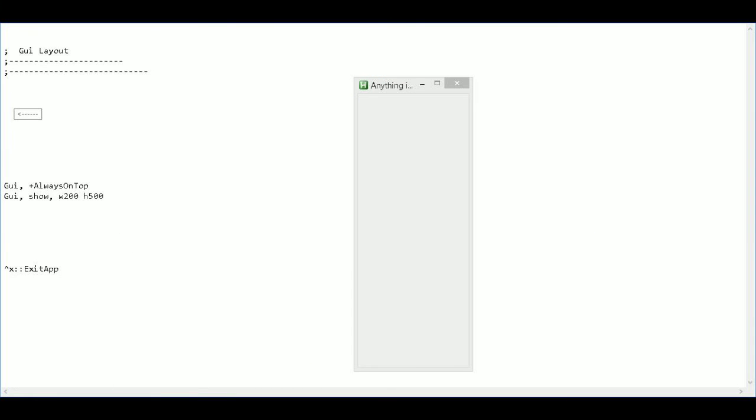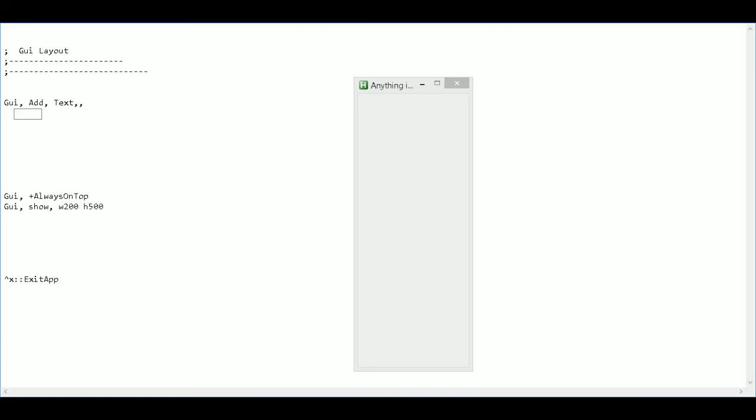So the first thing I'll add is I'll say GUI, comma, add, and text. And then two commas. So I just basically added the text. It hasn't done anything with it yet.